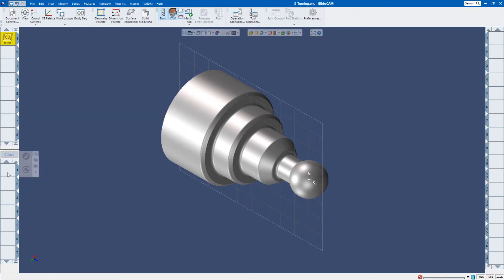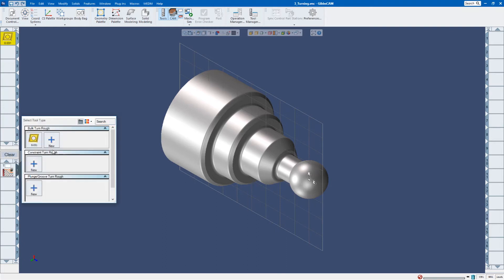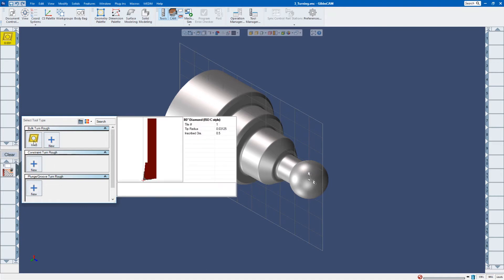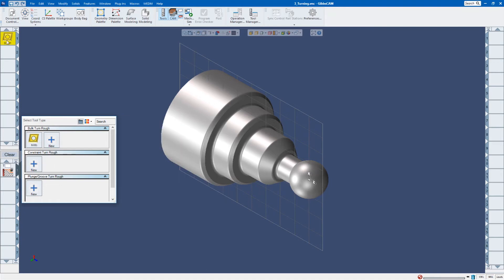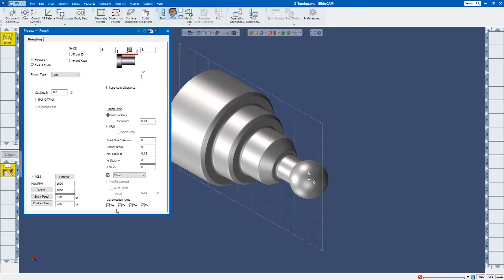Now I'm going to double click down in my processes and I'm going to choose rough. And I want to choose that tool that I had just made. I can also drag that tool down on top of that tile. So here are the parameters. I'm not going to go over each one of these. So I just want to rough out this out of stock.